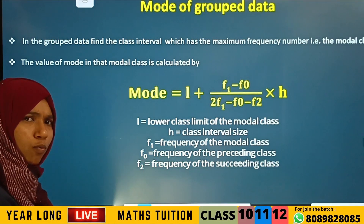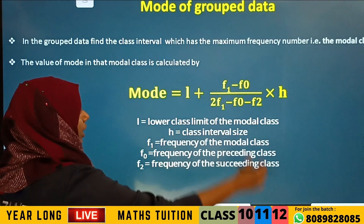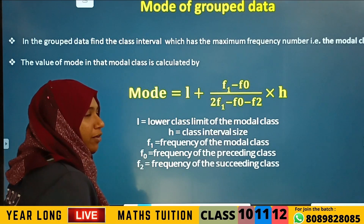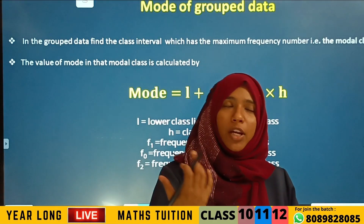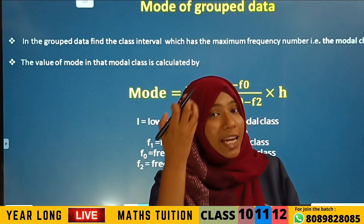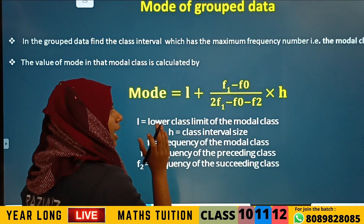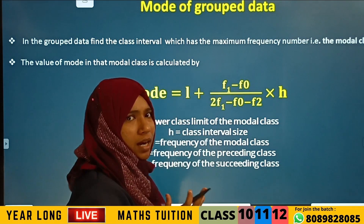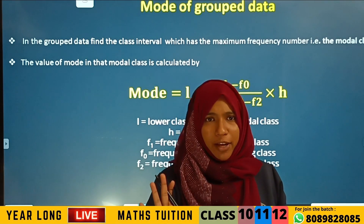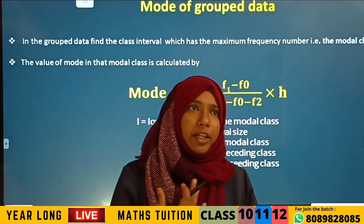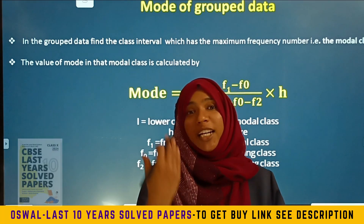Now, what are these variables? L is the lower limit of the modal class. H is the class interval size — for example, 0 to 5 or 5 to 10 gives a class interval size of 5; and 0 to 10 or 10 to 20 gives a class interval size of 10.